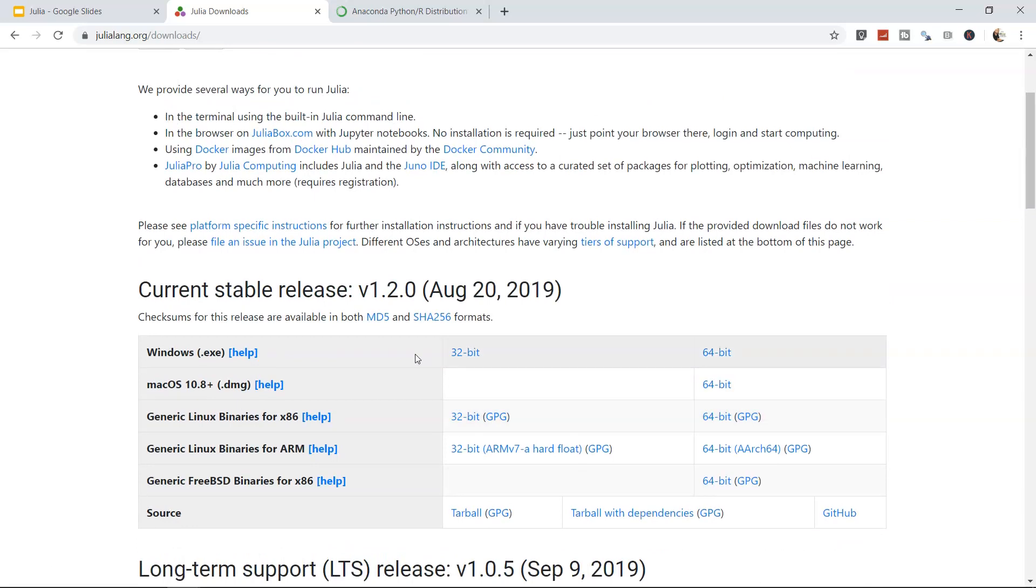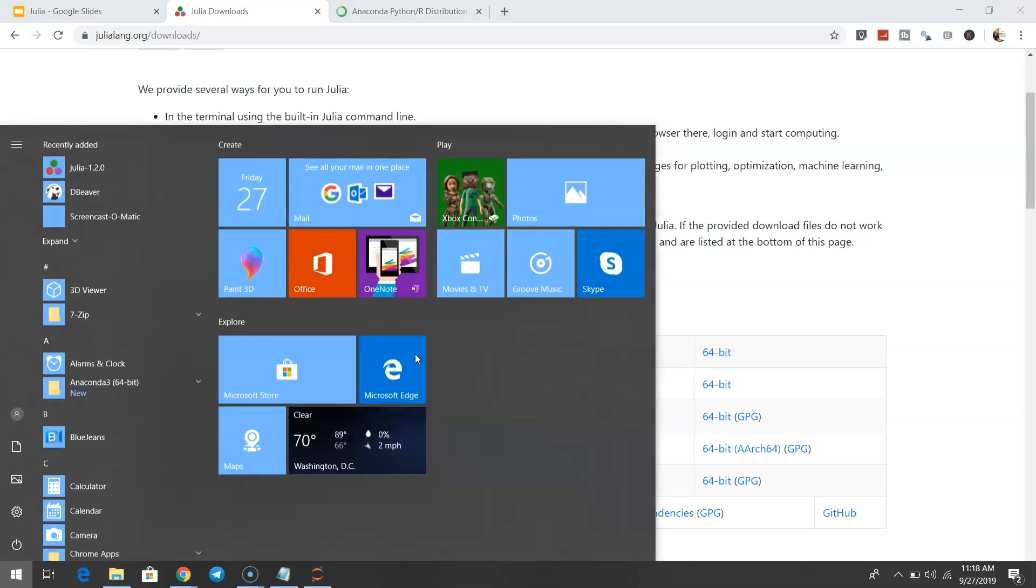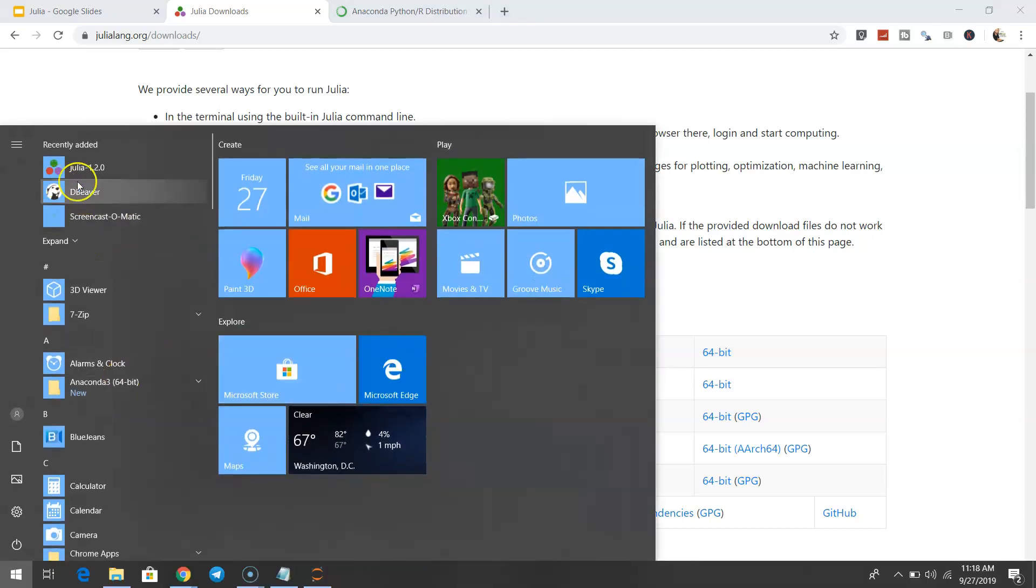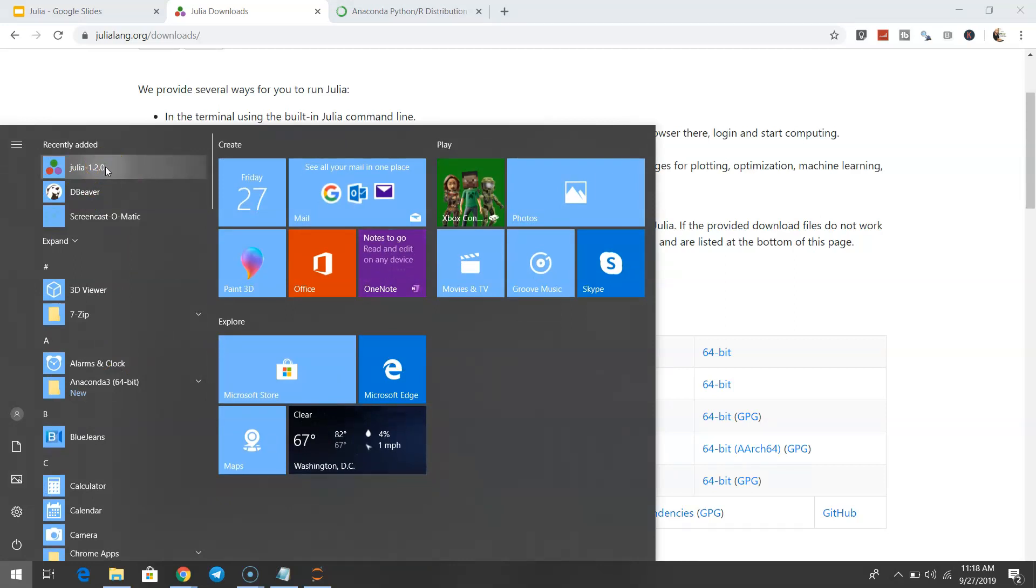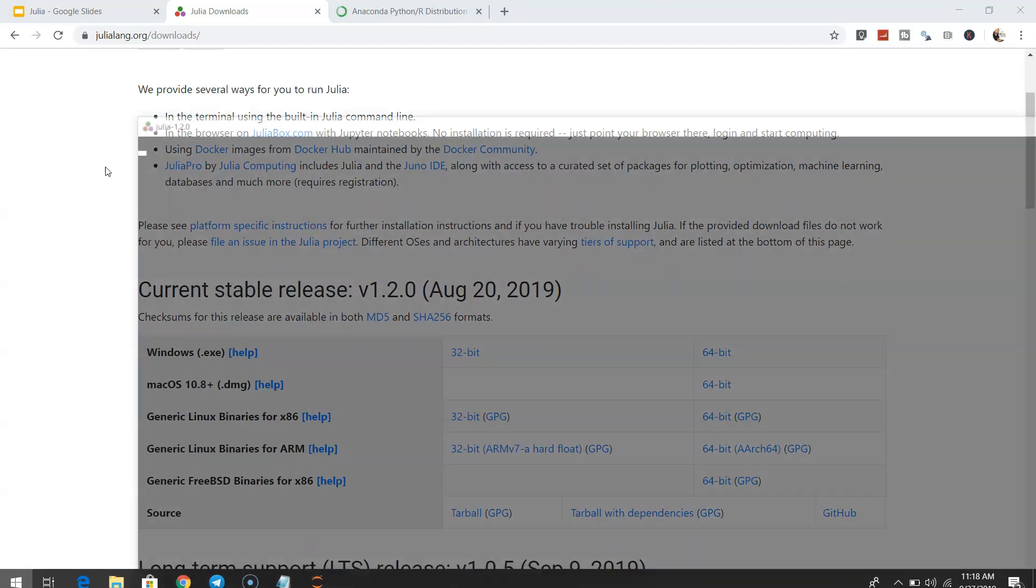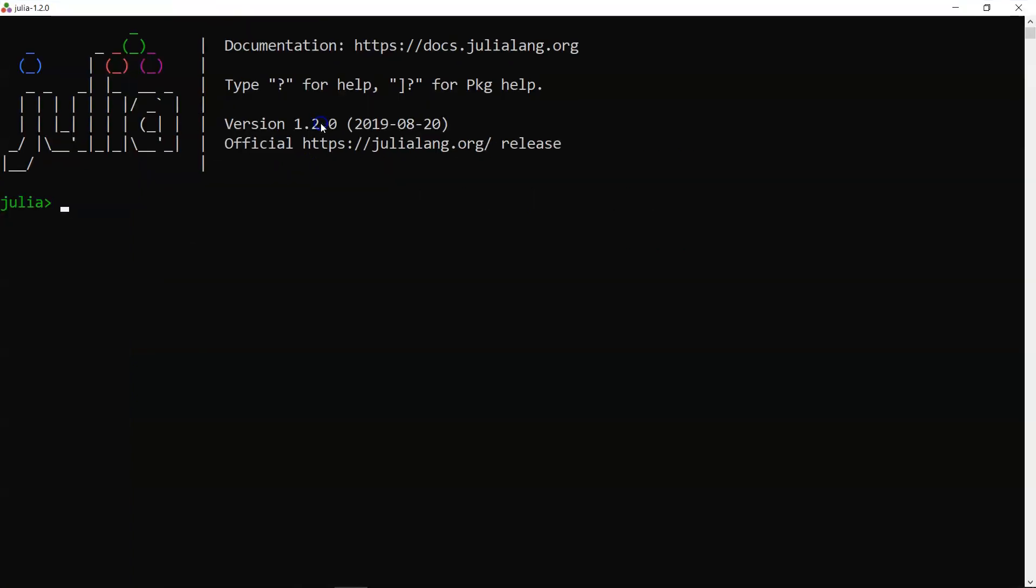Since I've already installed it, if I open my start menu, I have Julia here. If I click it, that's how Julia looks.